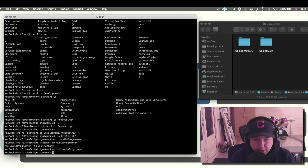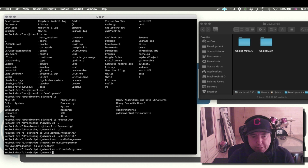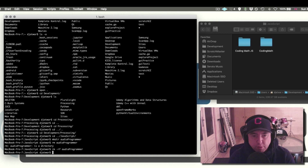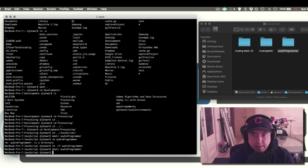rm -rf is for directories, but rm is for just files. Be careful with rm -rf — if you use it on your home folder or something important, it will actually delete it and you won't be able to get it back. Let's create the directory again: mkdir audio programmer, and you can see on the right it's been created again.